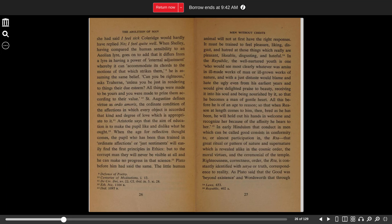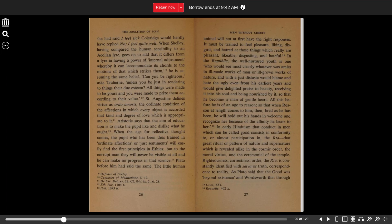In early Hinduism, that conduct in men which can be called good consists in conformity to, or almost participation in, the Rta, that great ritual or pattern of nature and supernature, which is revealed alike in the cosmic order, the moral virtues, and the ceremony of the temple.